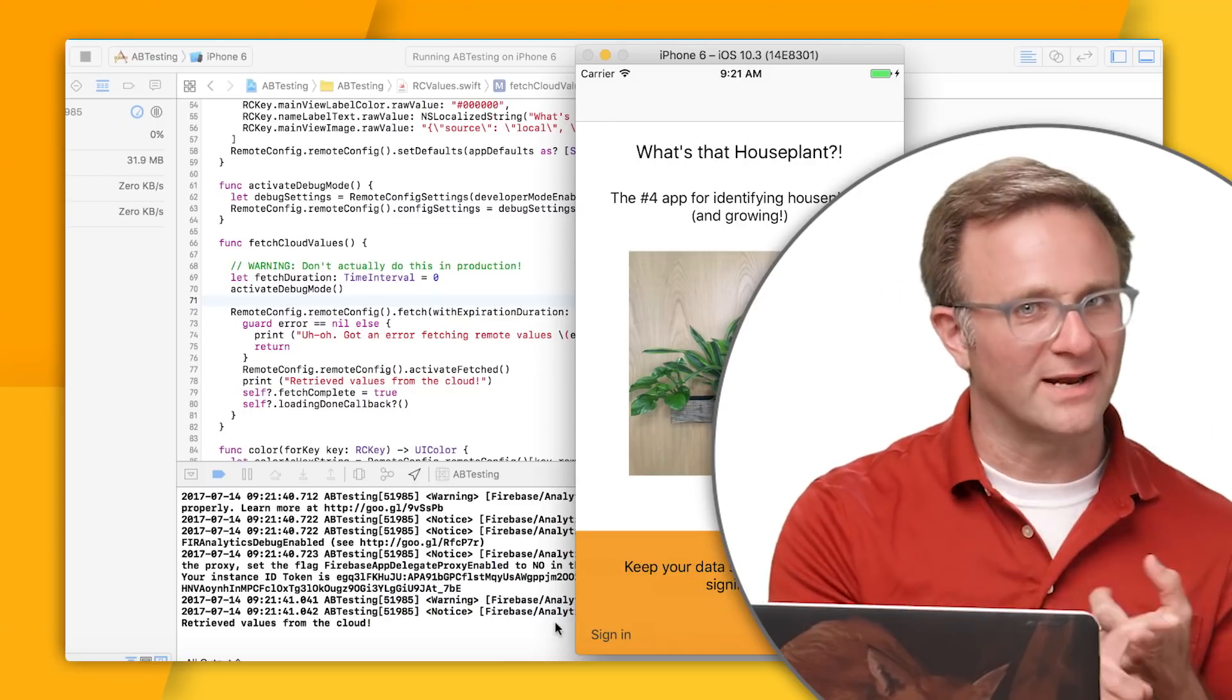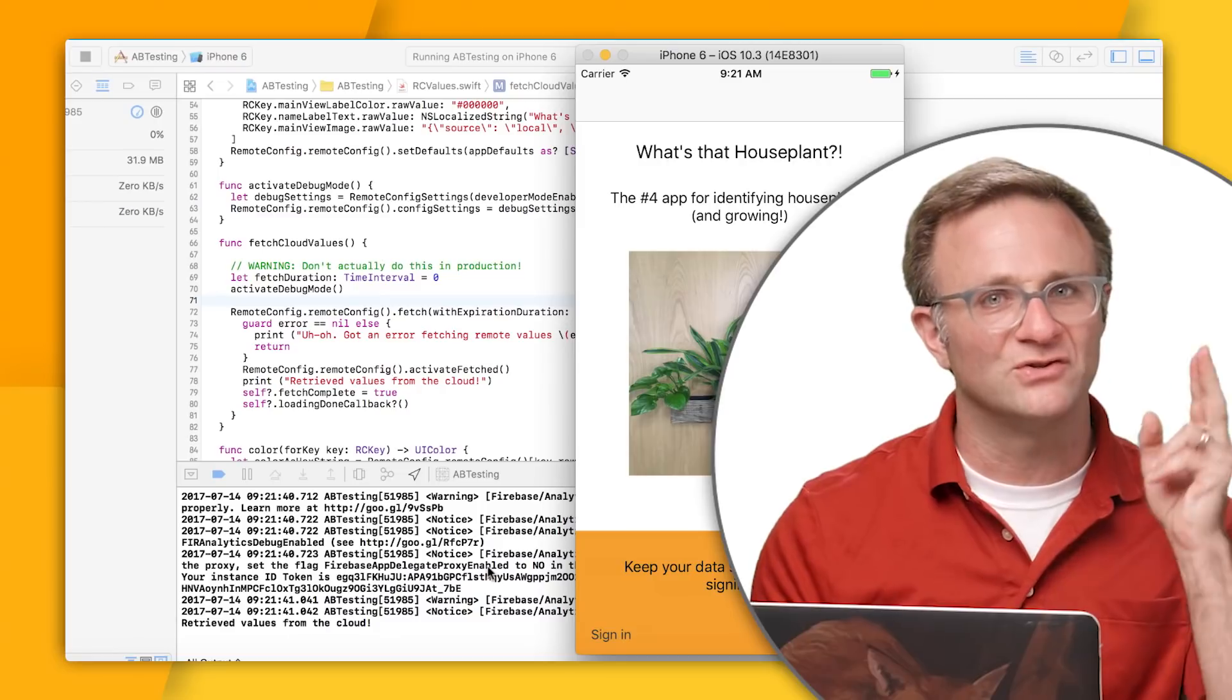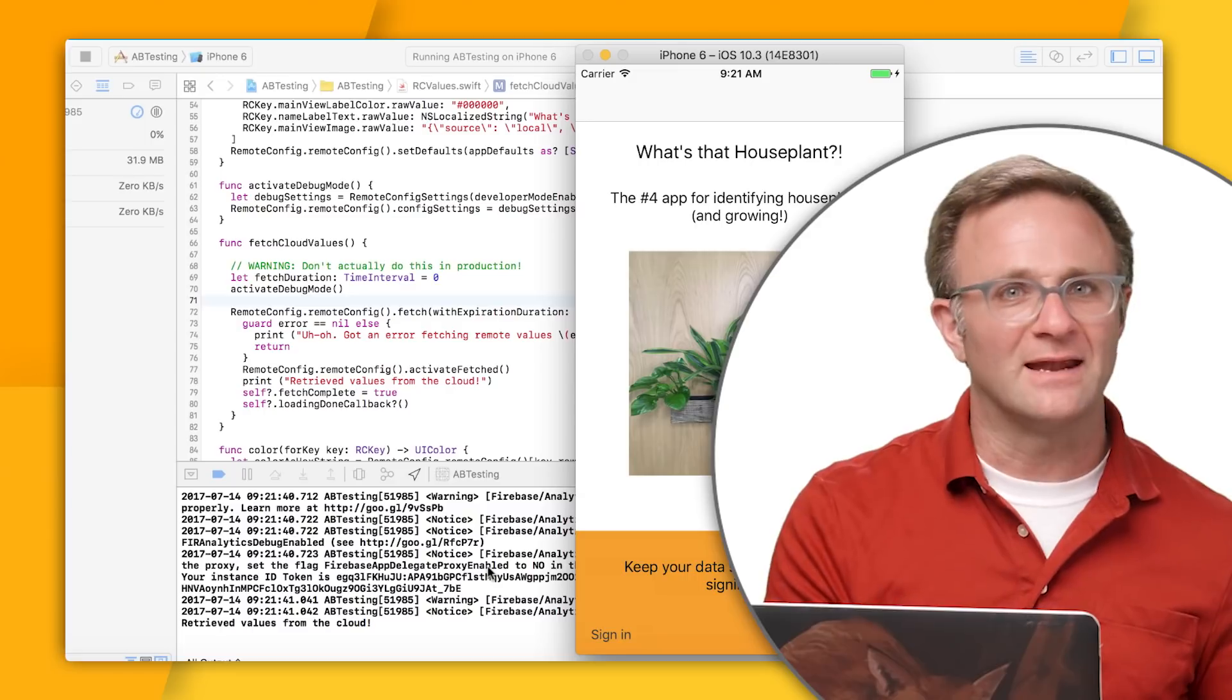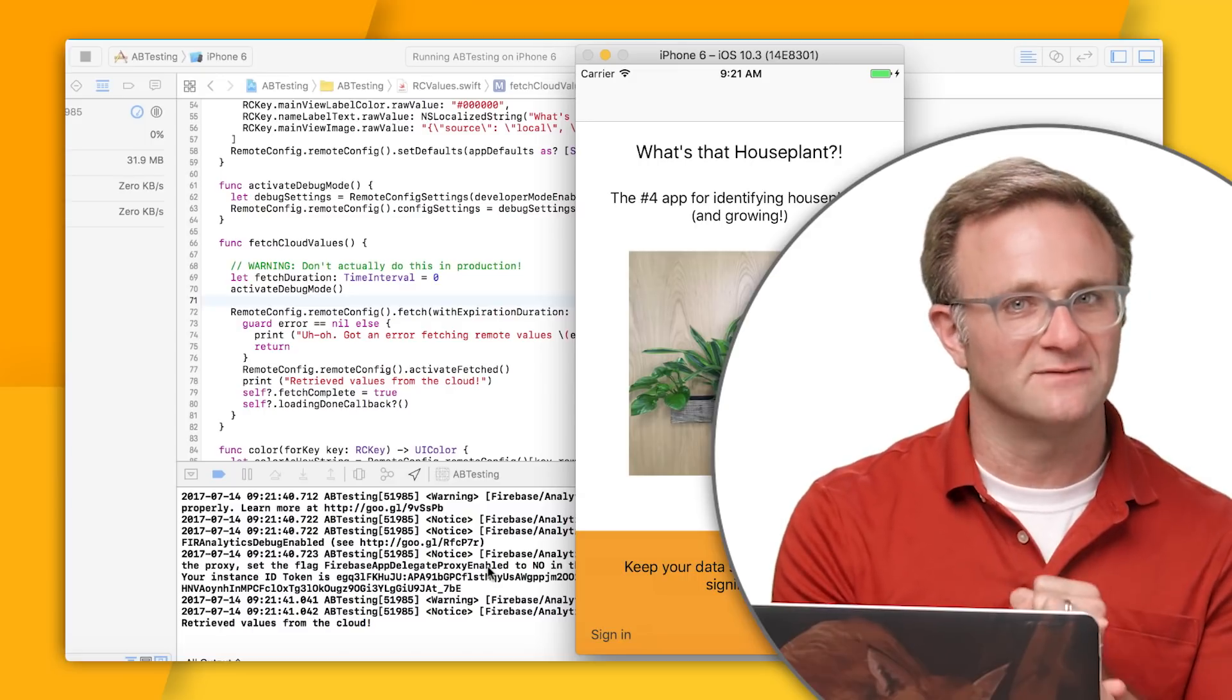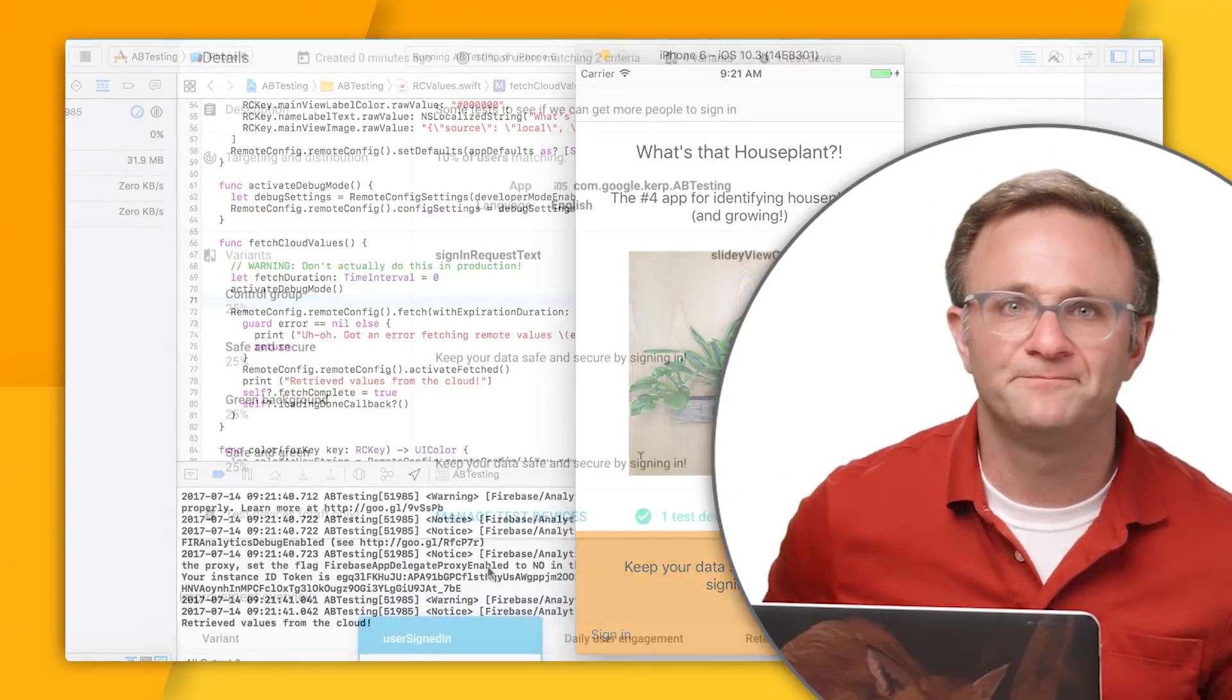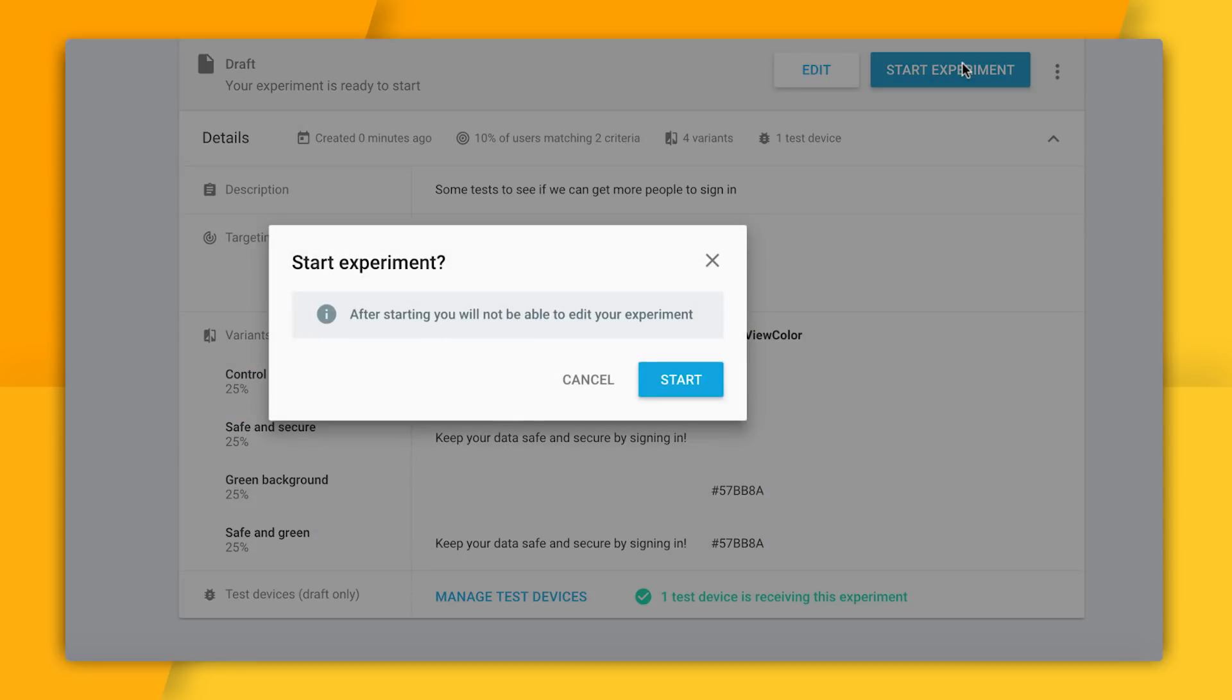So I've gone ahead and created my experiment. I've added in my variants and determined what Remote Config values to change for each one of those variants. We've defined our success metric for this experiment. And then I verified that all my variants look good through this Manage Test Devices dialog. I think at this point I'm ready to run my experiment. Should we go for it? Let's go for it. I should probably note that once we start an experiment, we can't change any of the values for any of the variants. We also can't push out specific variants to specific test devices anymore. So just make sure you've done enough testing with your variants that you're happy with how they look. But you know what, at this point I'm pretty happy. So I'm going to start my experiment.